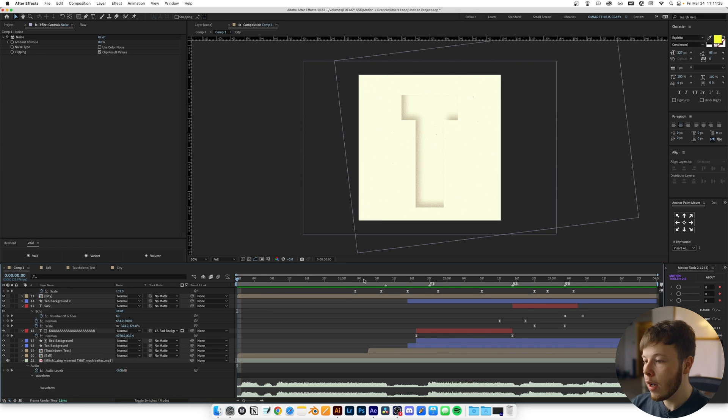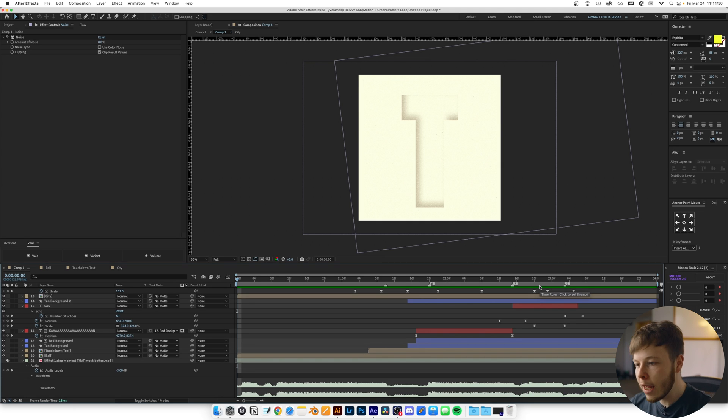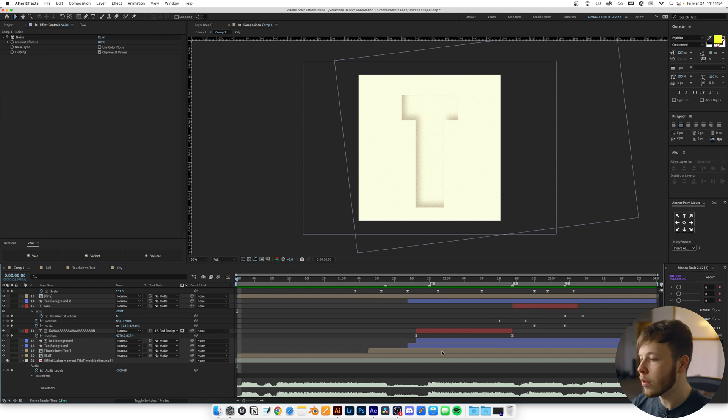Once I had the audio in, I placed markers to get a feel for when I wanted each scene to start and end, keeping myself on pace and on time for all the scenes.